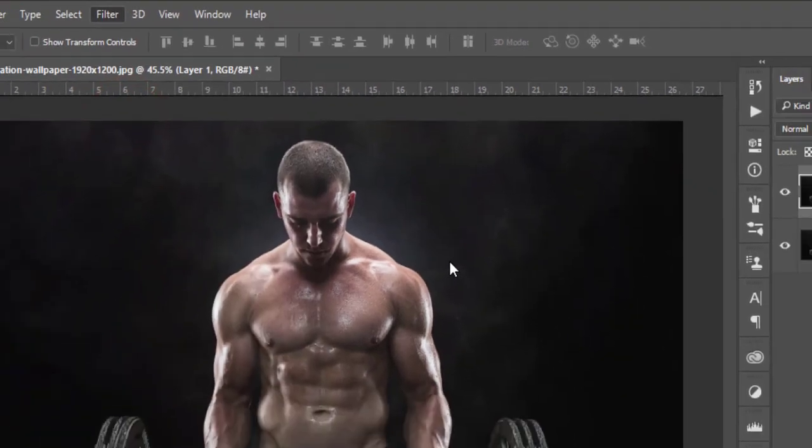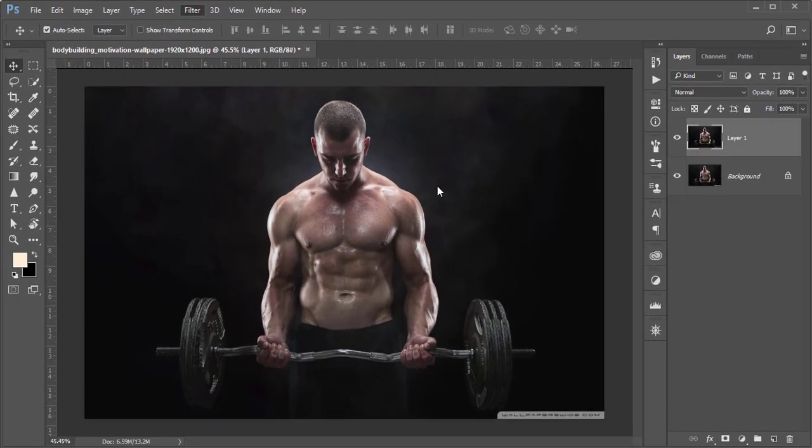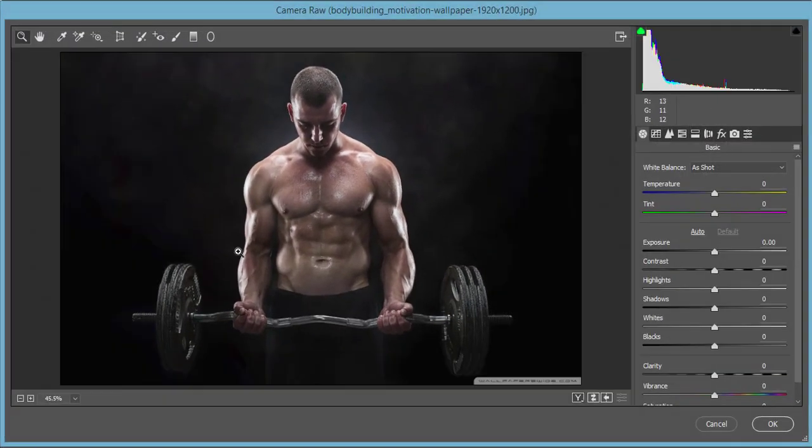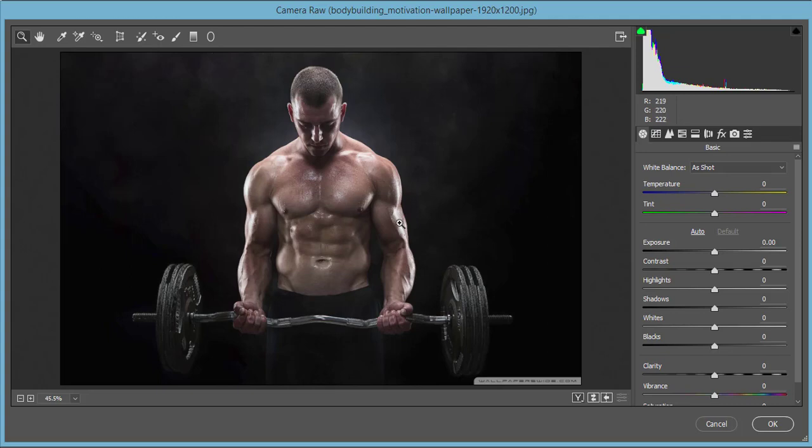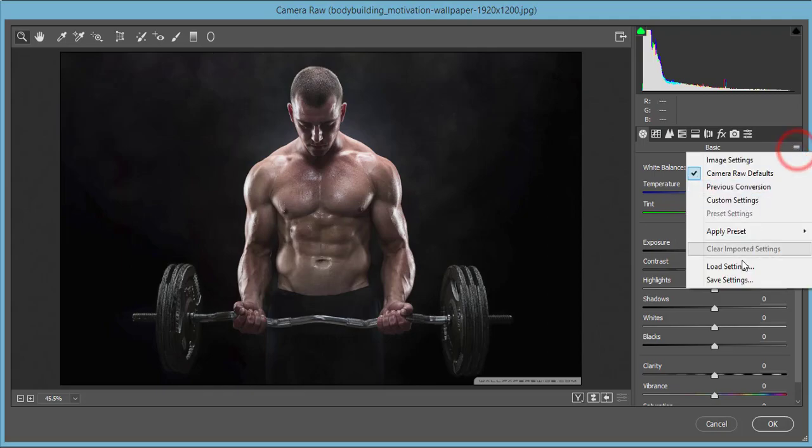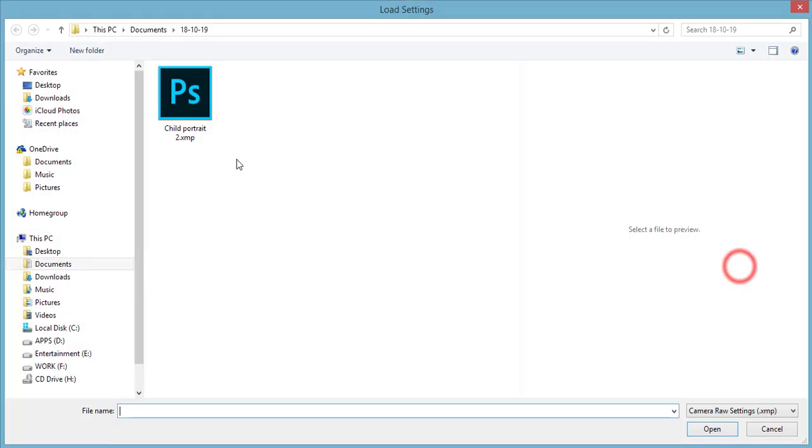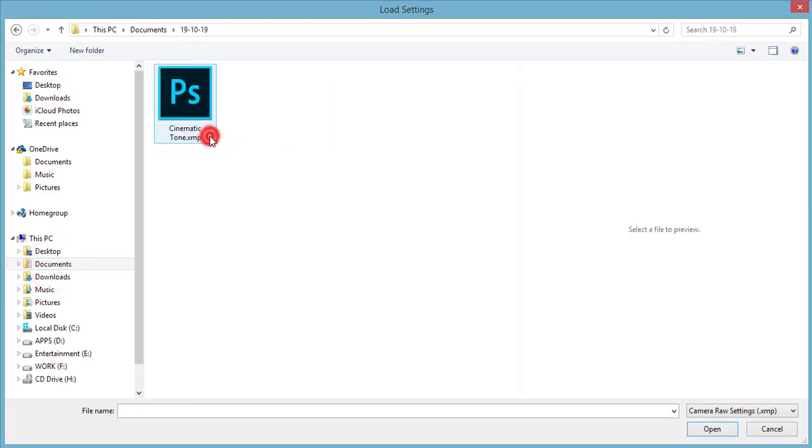After that, go to Filter and Camera Raw Filter. Camera is a plugin of Photoshop. If you're using Creative Cloud version, you're getting this by default. Otherwise with CS version, you have to install it manually. If you want the download link, please check out my video description. Go to the small menu, Load Settings, and I made the preset - Cinematic Tone.